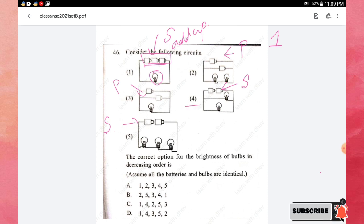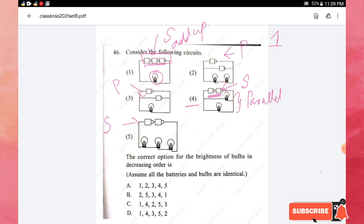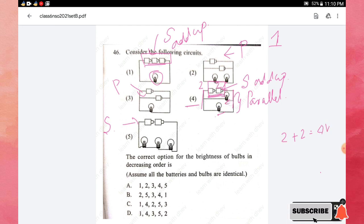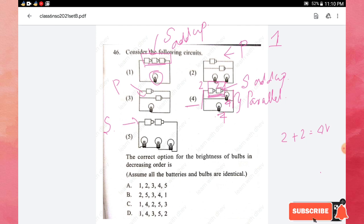Next, the fourth circuit has two batteries connected in series and two bulbs connected in parallel. When batteries are in series, the voltage of the two cells adds up — for example, two volts plus two volts equals four volts flowing through the circuit. Since the bulbs are in parallel, each bulb receives the same four volts, so they glow brightly. Circuit four is ranked second.